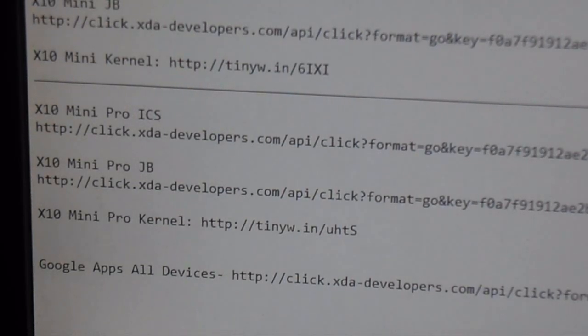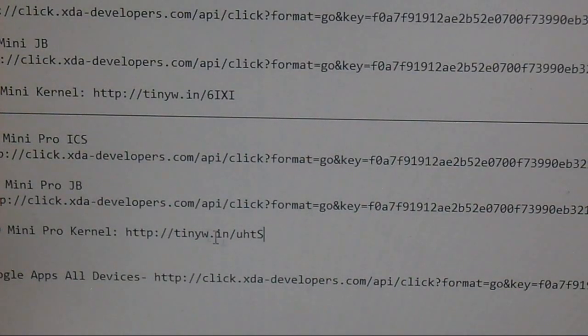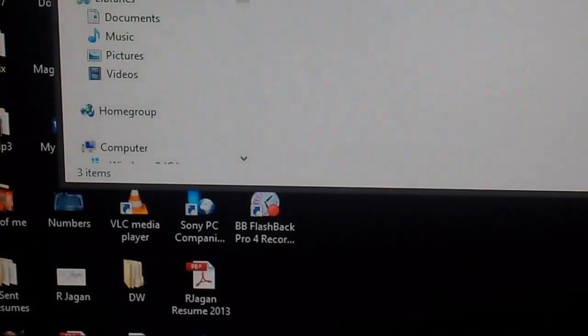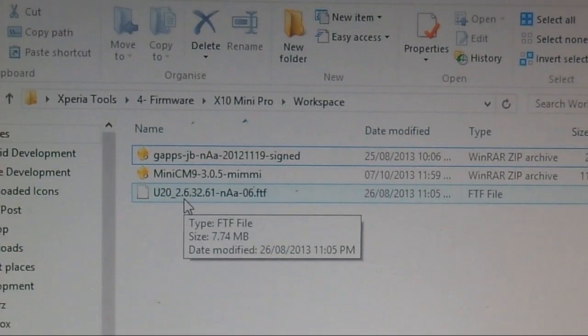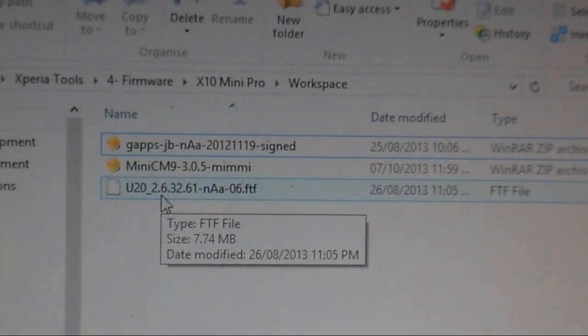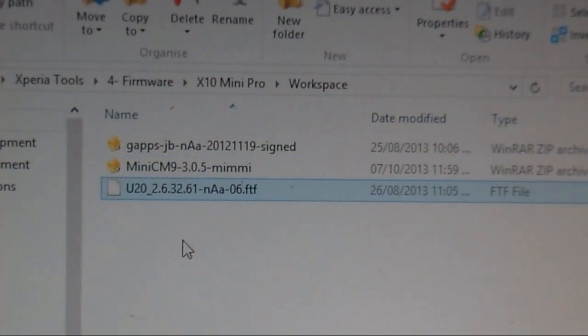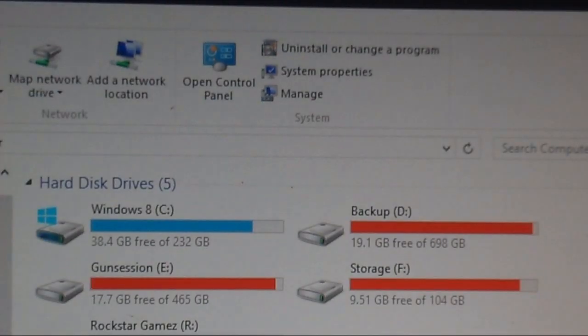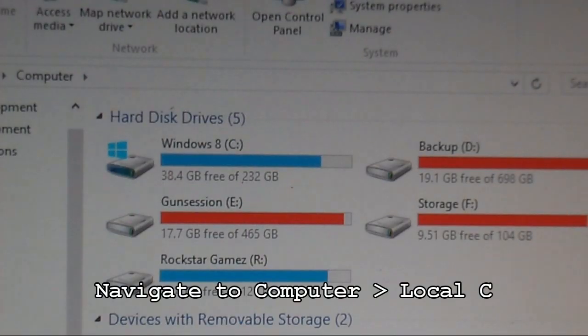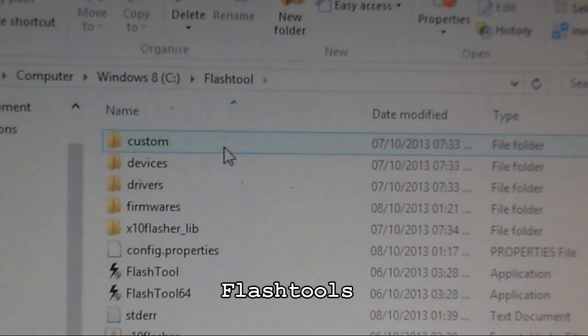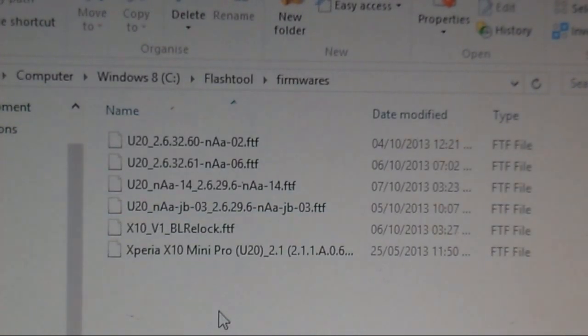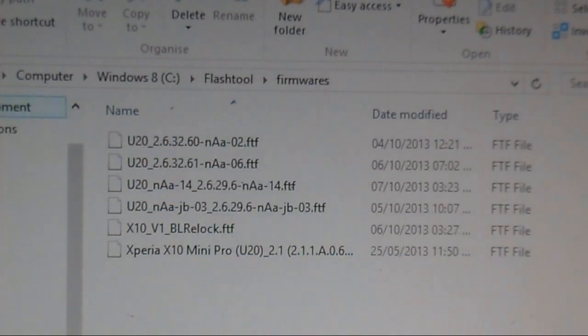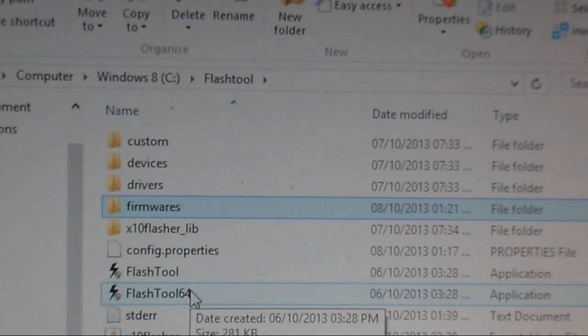I've downloaded the kernel using the link. This is my kernel, the U20-263261. I'm going to copy that and go to computer, then to local C, flash tools, and firmware, and paste it in there.